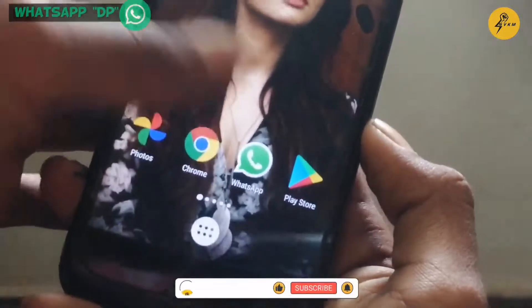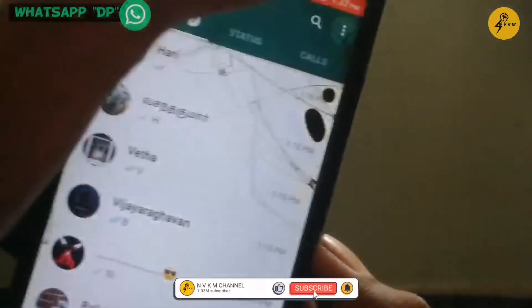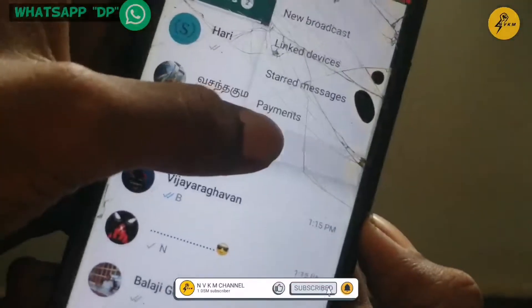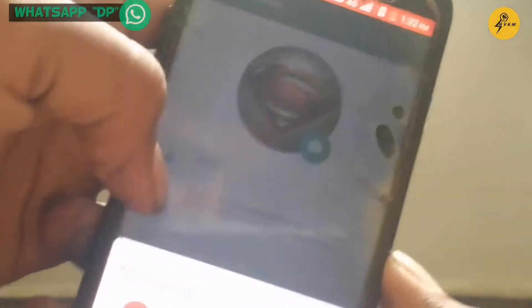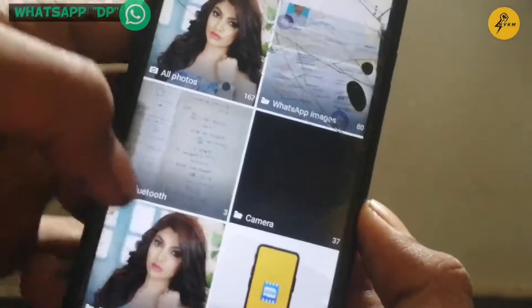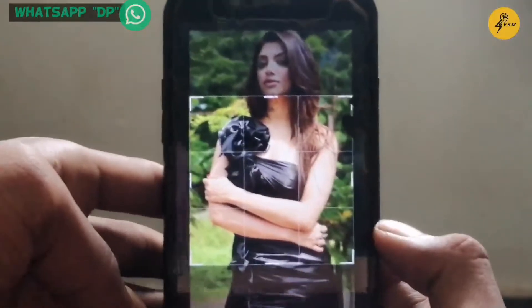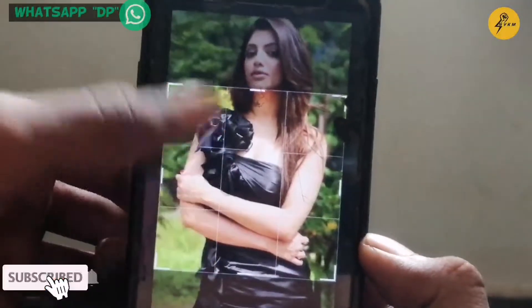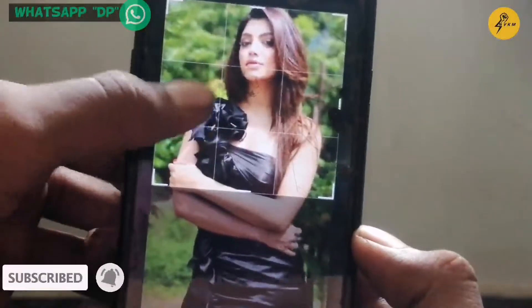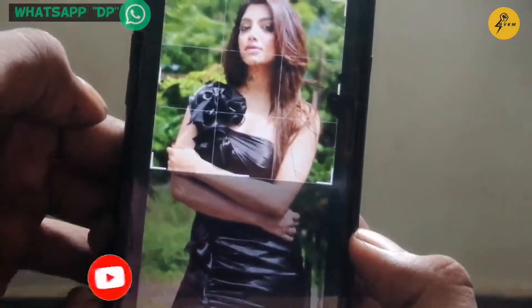In this video, we have a super trick in the WhatsApp profile. We can use the WhatsApp profile to use a full frame photo. We can use the WhatsApp graph, but we can also use photos. That's why we have a full frame photo.